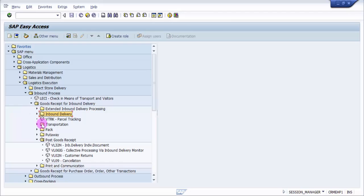Right now, the objective is we already have an inbound delivery and we would like to go for a transfer order creation so we can do a post goods receipt. To do a post goods receipt, first we'll see how to create a transfer order. A transfer order is basically preparation for the put-away, and once you confirm the transfer order, it will confirm which bin it will be going into.